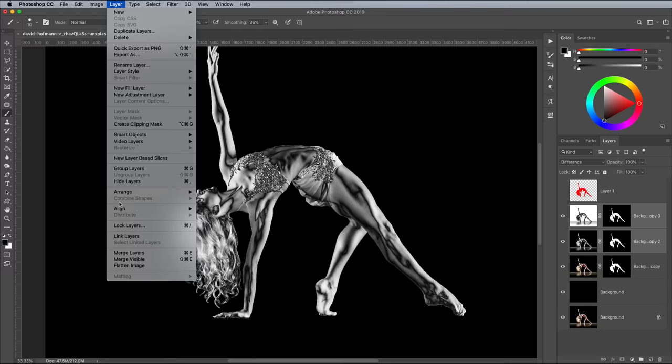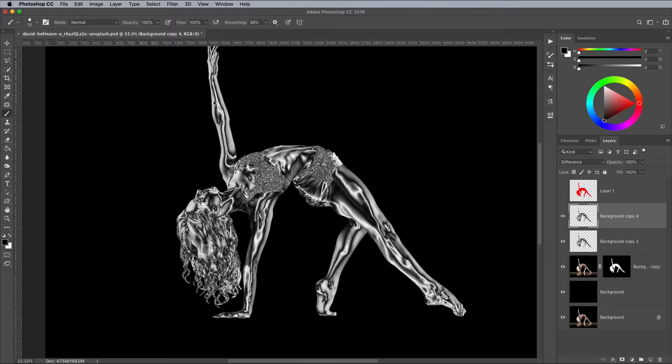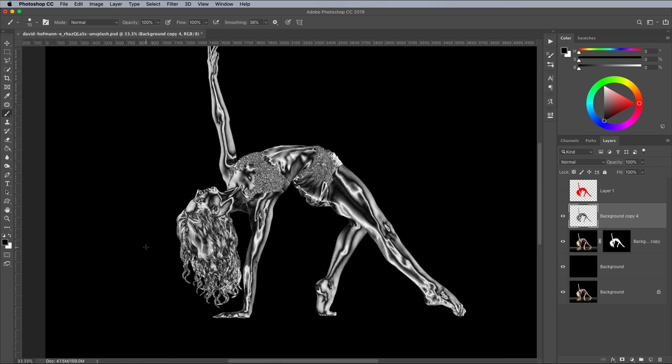Duplicate this layer to make another copy, then give it the Difference blending mode again, followed by Invert. Merge these two layers under the Layer menu and Merge layers. This combination of inverted difference layers gives the image a shiny chrome metal effect.